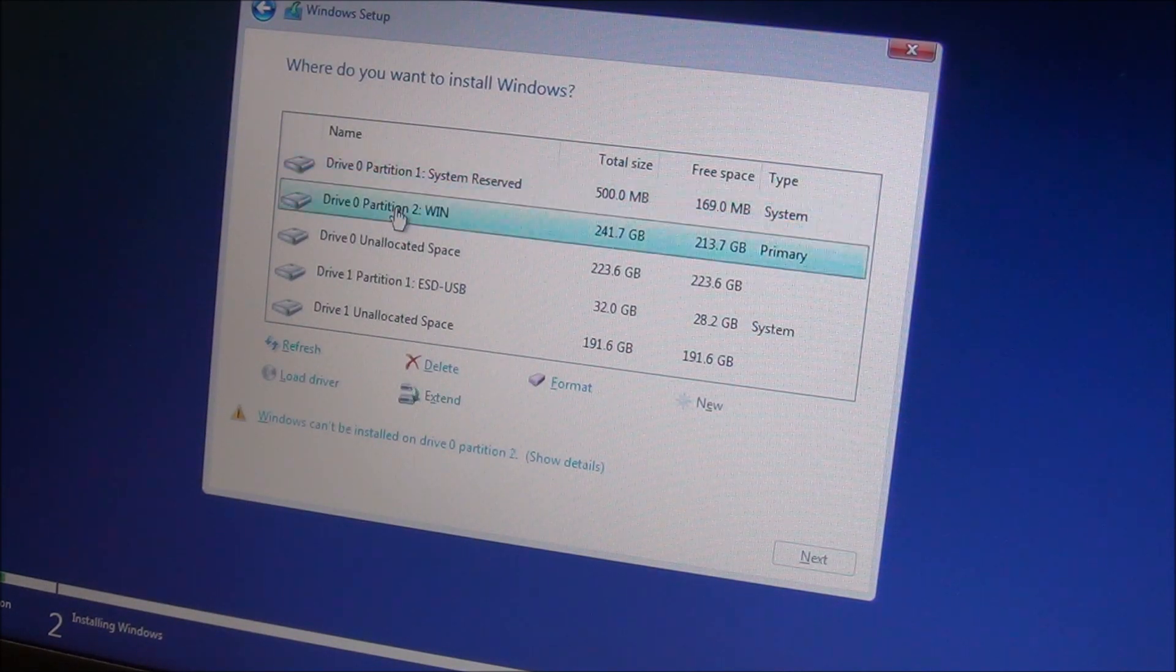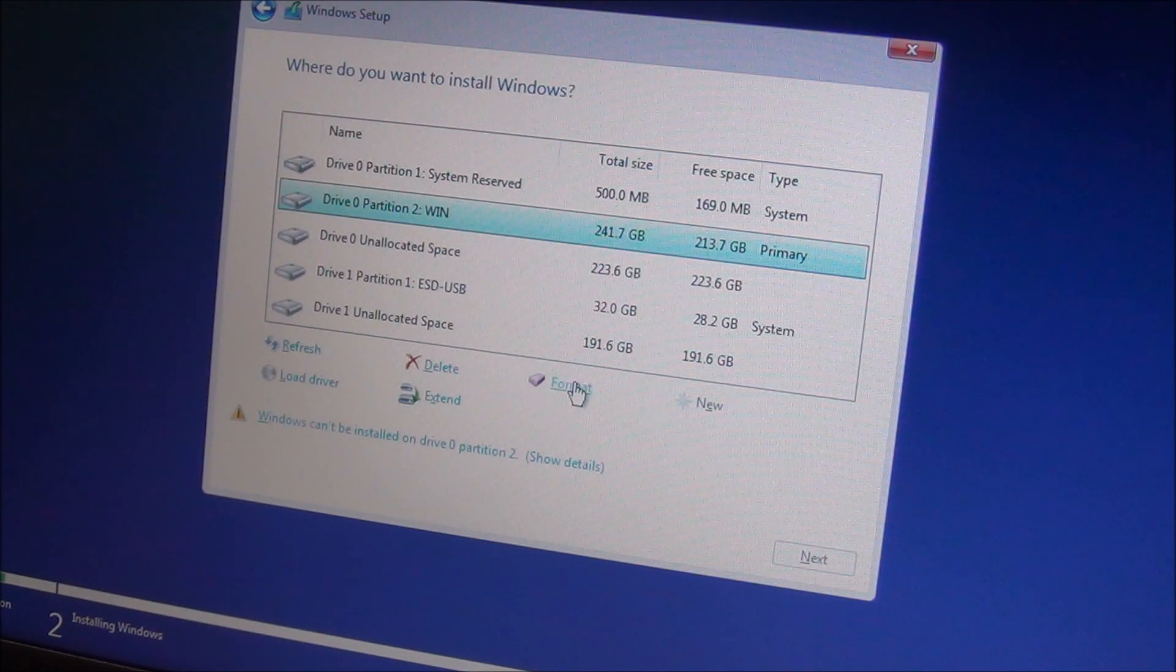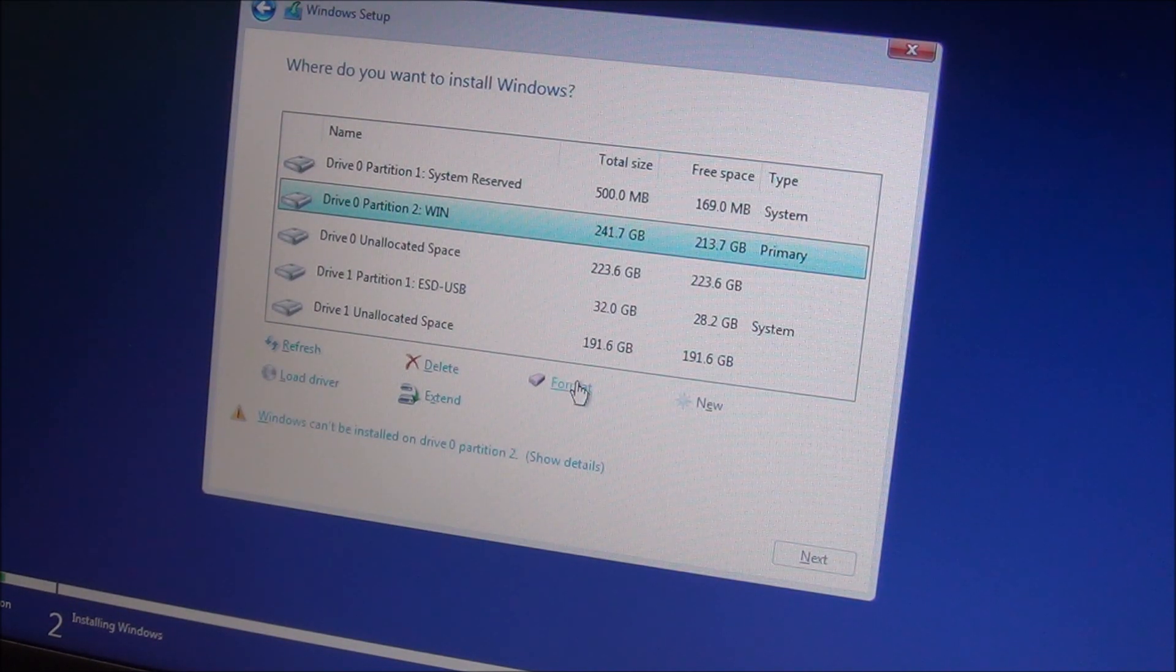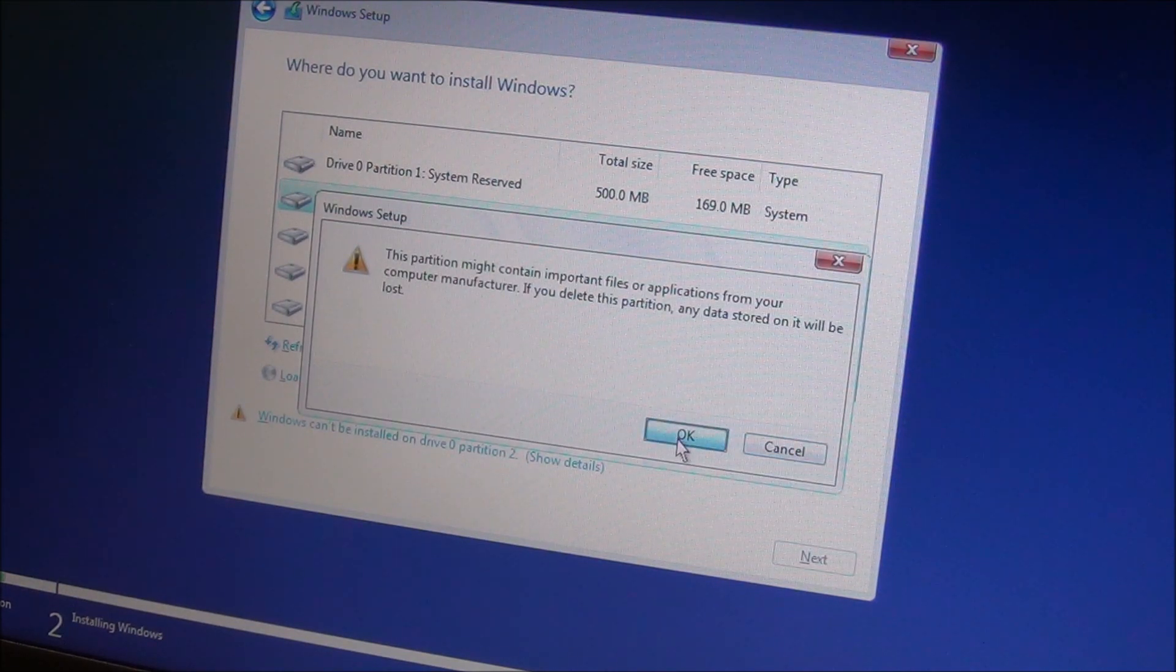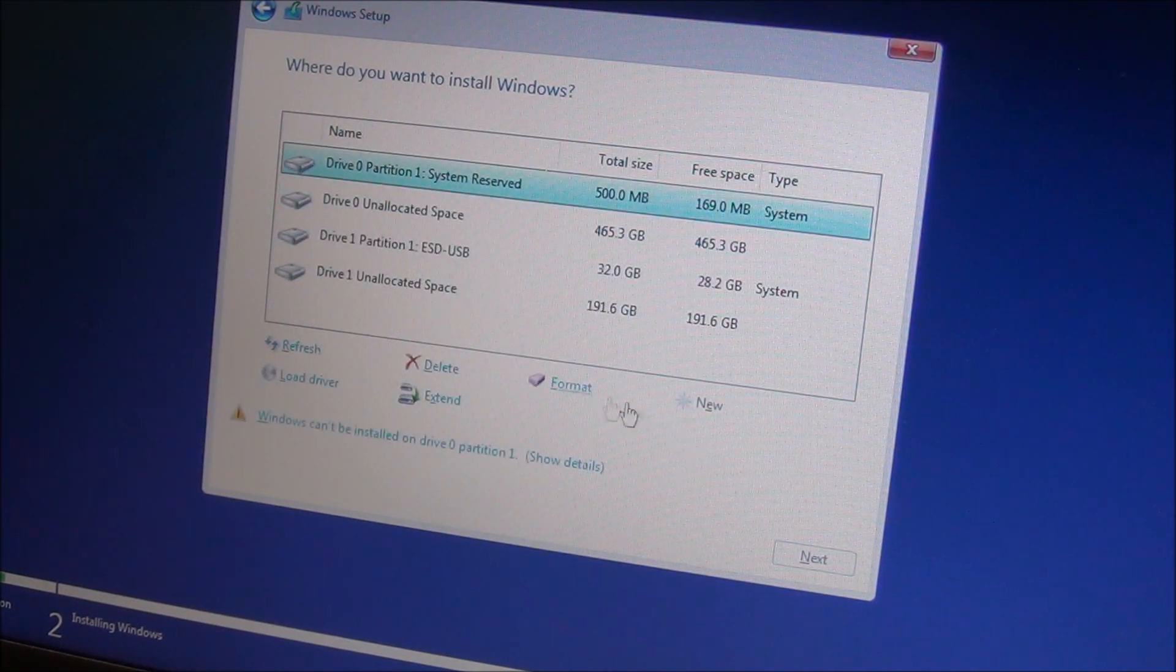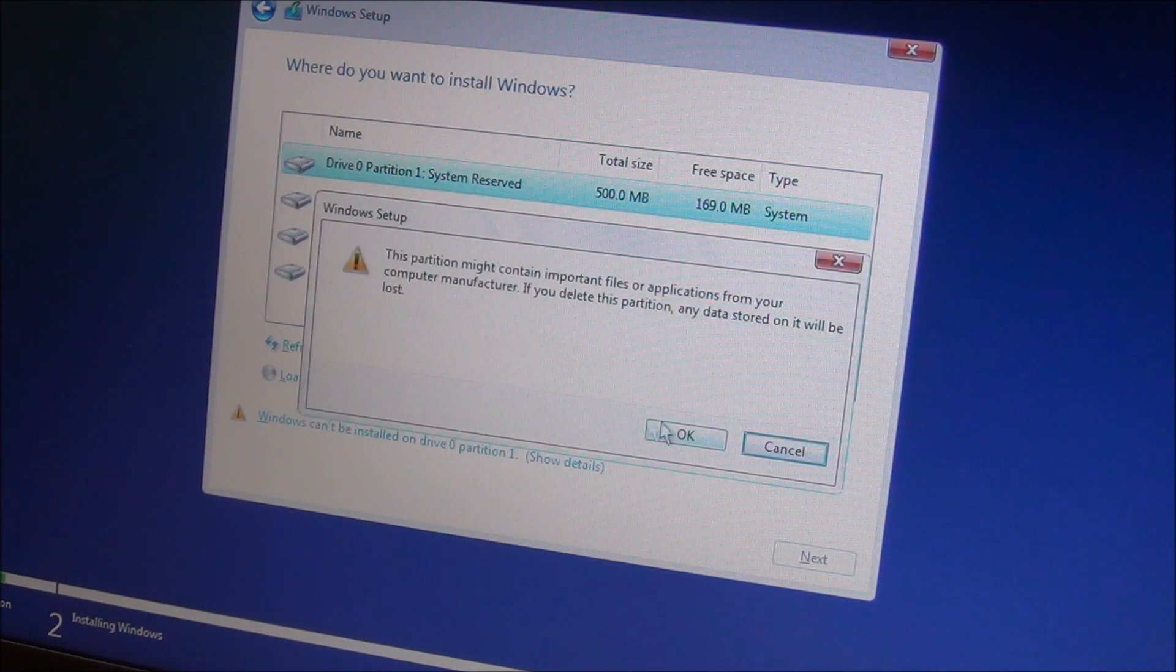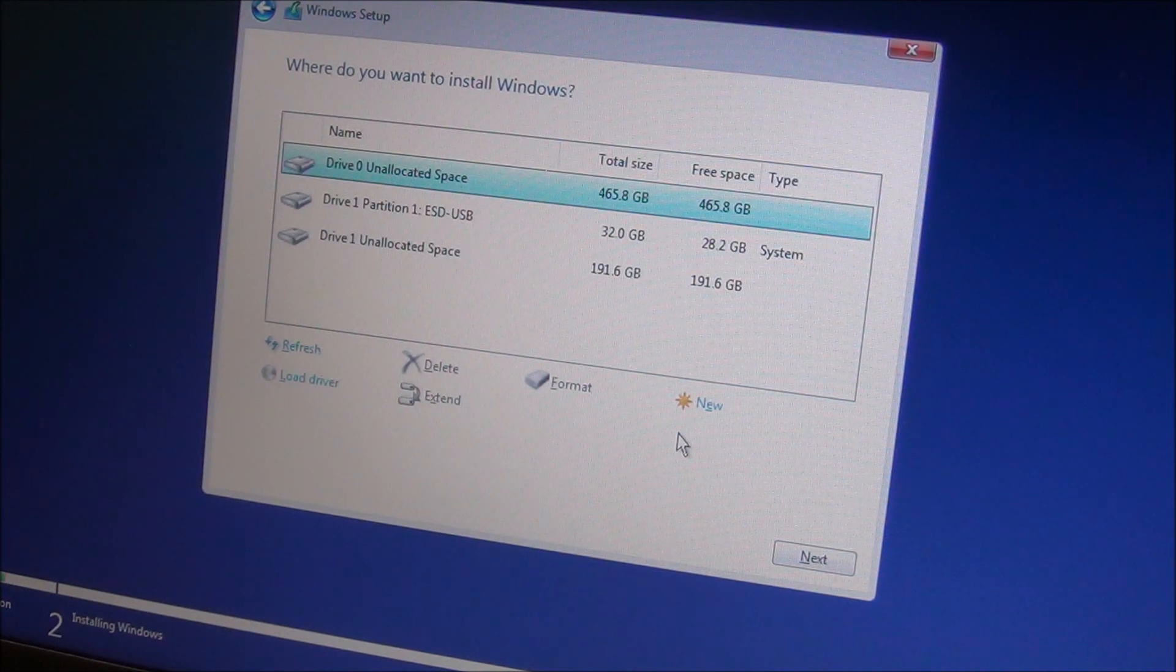In your case maybe you can simply use on your Windows partition the format option and then simply install on that one. I will delete everything and recreate the partitions from scratch because it might be a Windows 7 install on that drive and I don't want to have anything related to it.